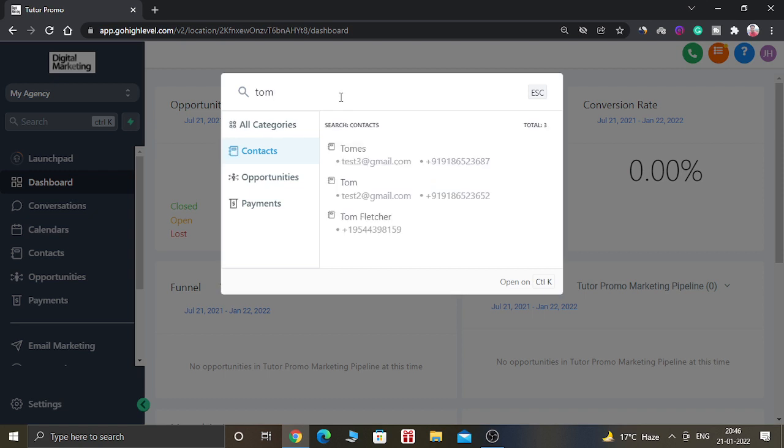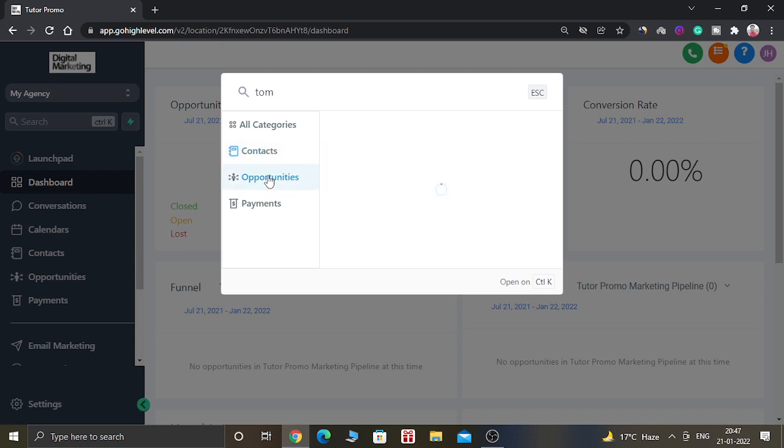The search feature is working and this feature is searching all the details about Tom, which has searched the entire account. As you can see, it is the contact name, so it is displaying under the contact tab. If you have created opportunities for this name, you can go on the opportunities tab and you will get the result for the opportunities.